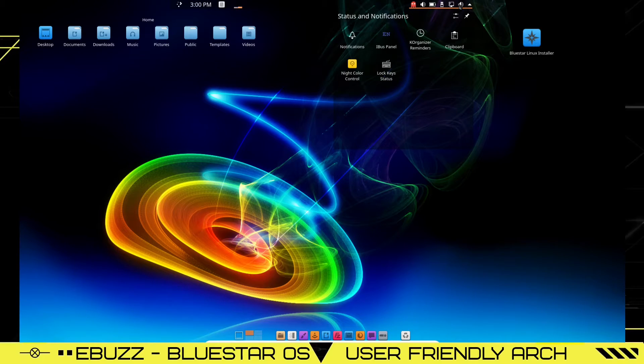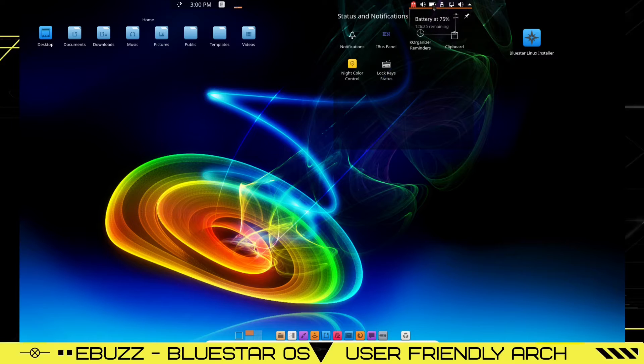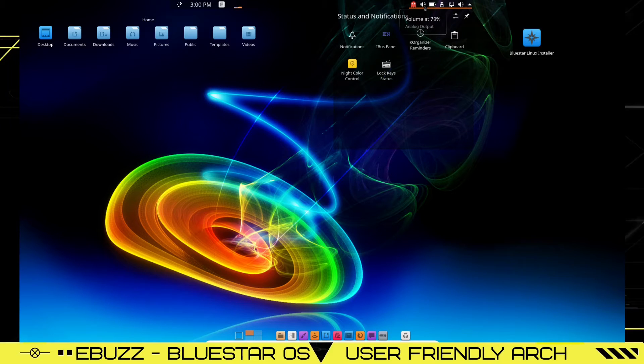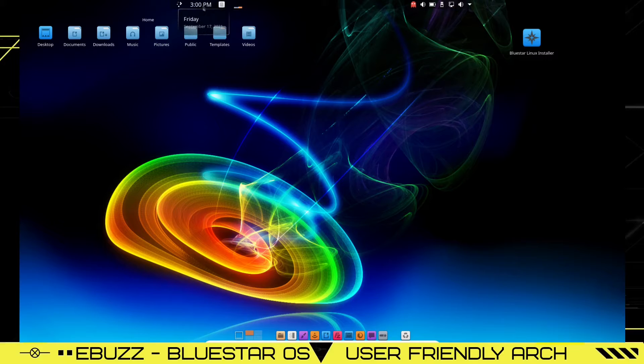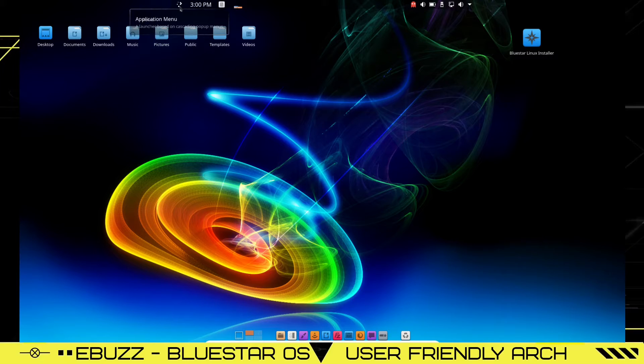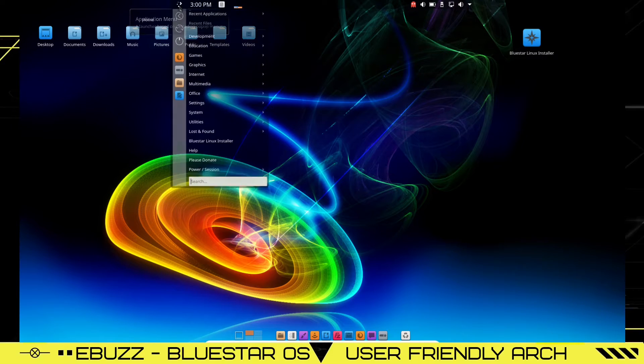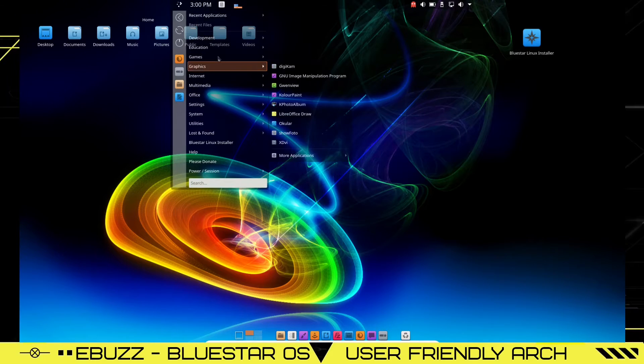Then you've got sound, internet, USB, battery power on your laptop, sound settings, Octopi notifier, calculator, time, and then if you click on the menu over here, it drops down all of your applications.